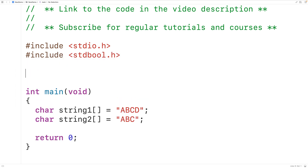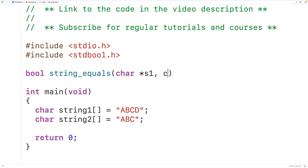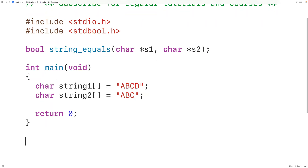To solve a problem using recursion means to solve it by having a function which calls itself. We'll declare that recursive function and call it string_equals. The function is going to return true if the strings passed as arguments are equal, and false otherwise, so we'll give it the return type bool. The function takes both strings as parameters: char star s1 and char star s2.